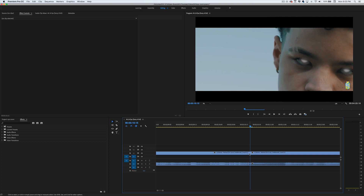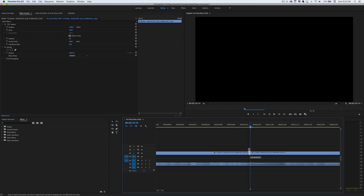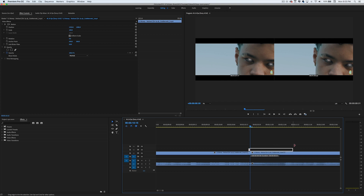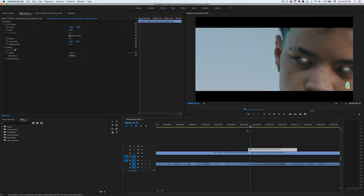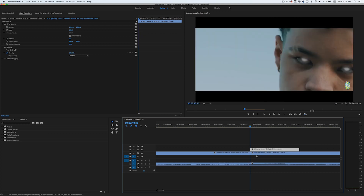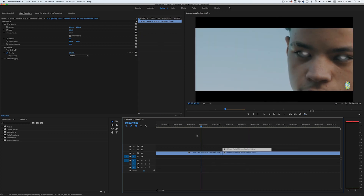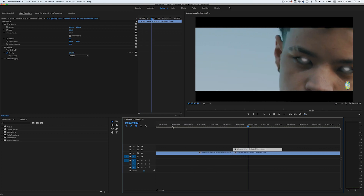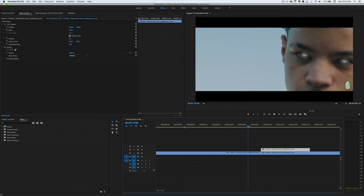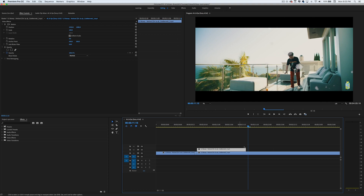We're going to duplicate our clip after we add that frame hold and extend it out as long as we want. After we've extended it, all we're going to do is move it back one frame — boom. Now we should get something that looks like this, with the frame frozen.